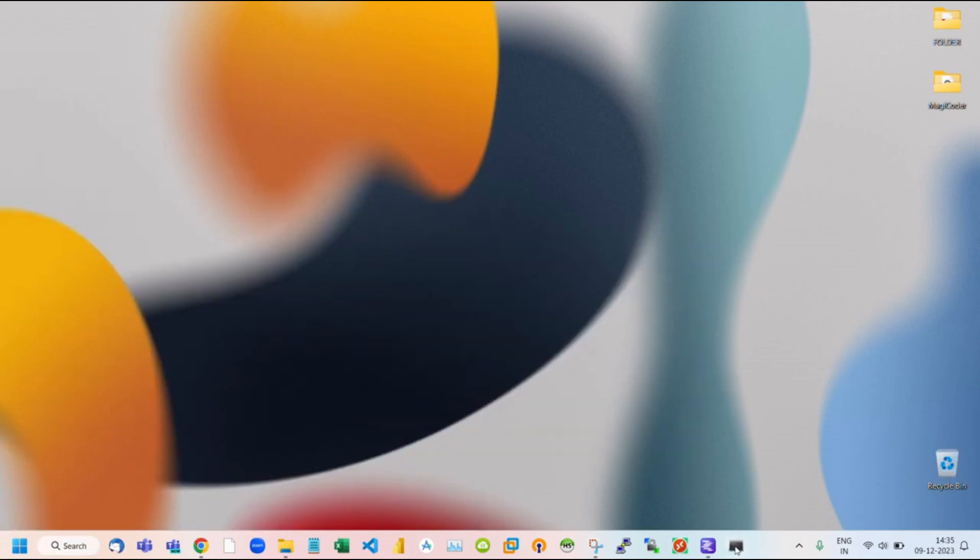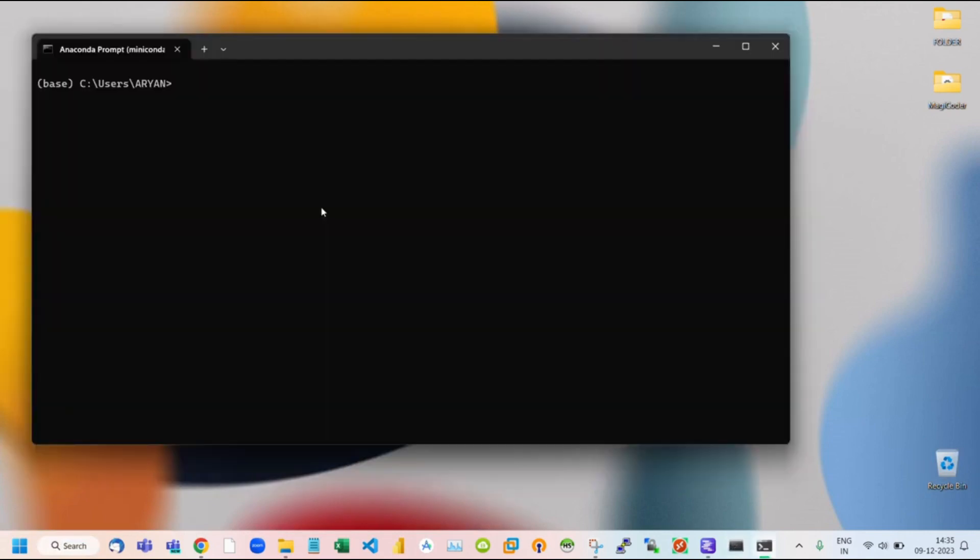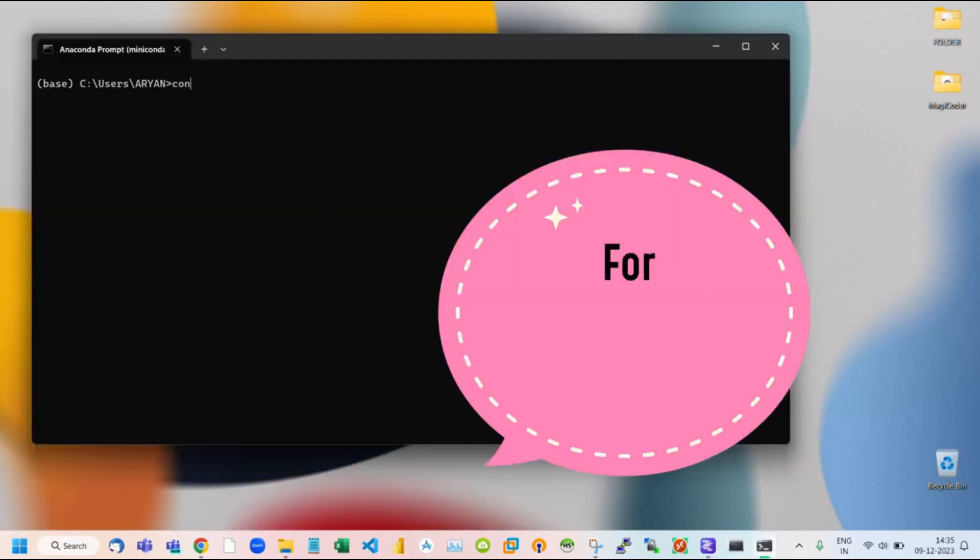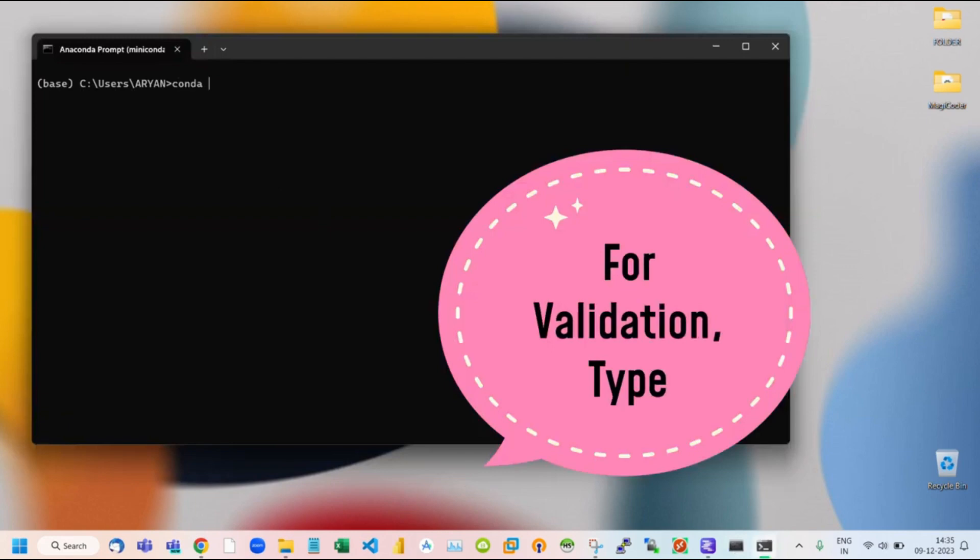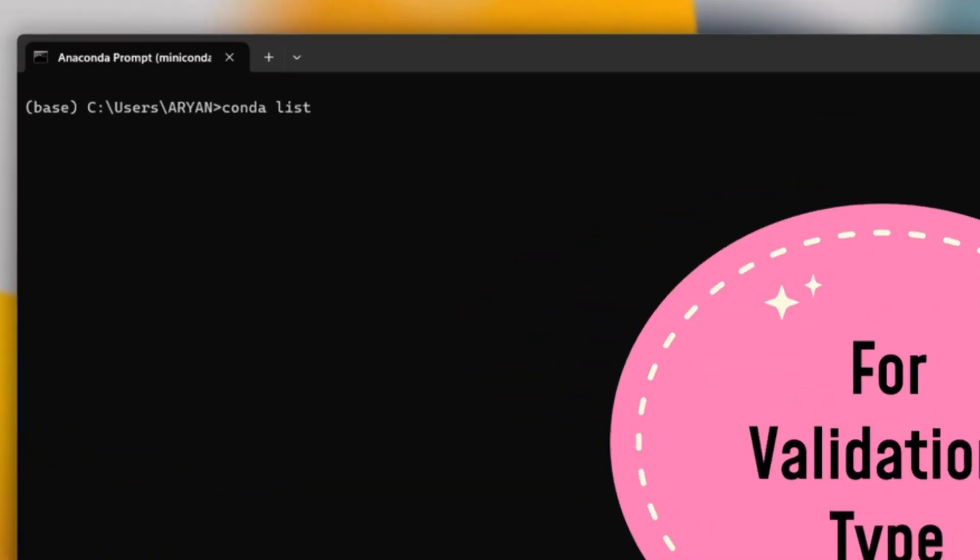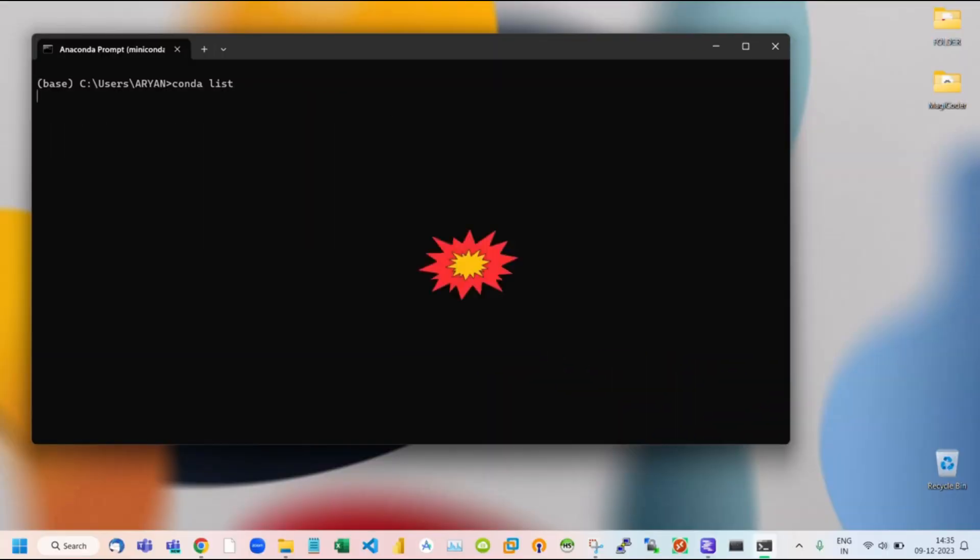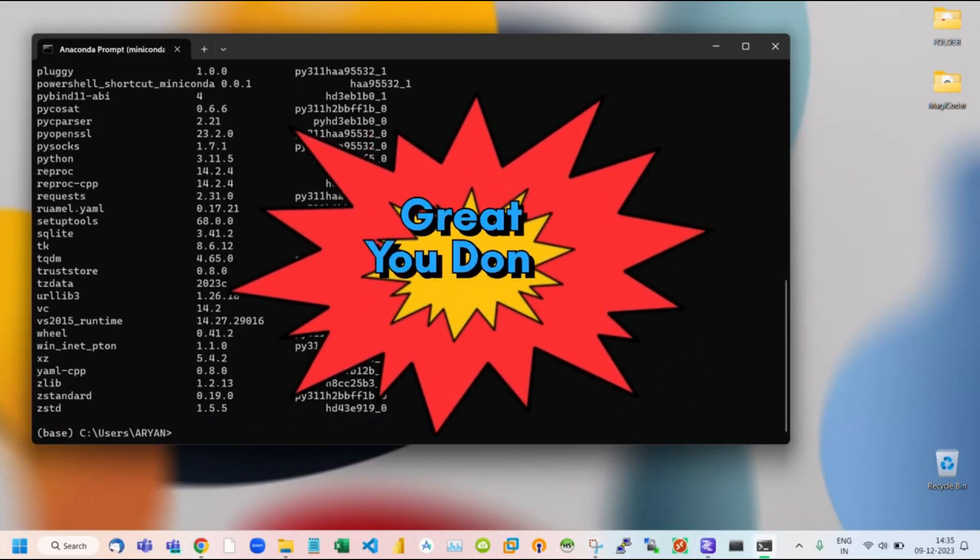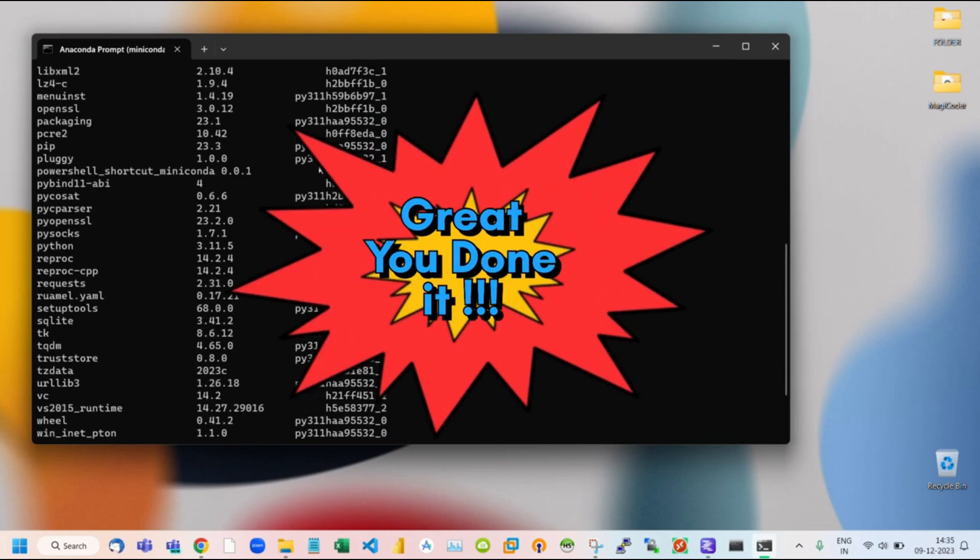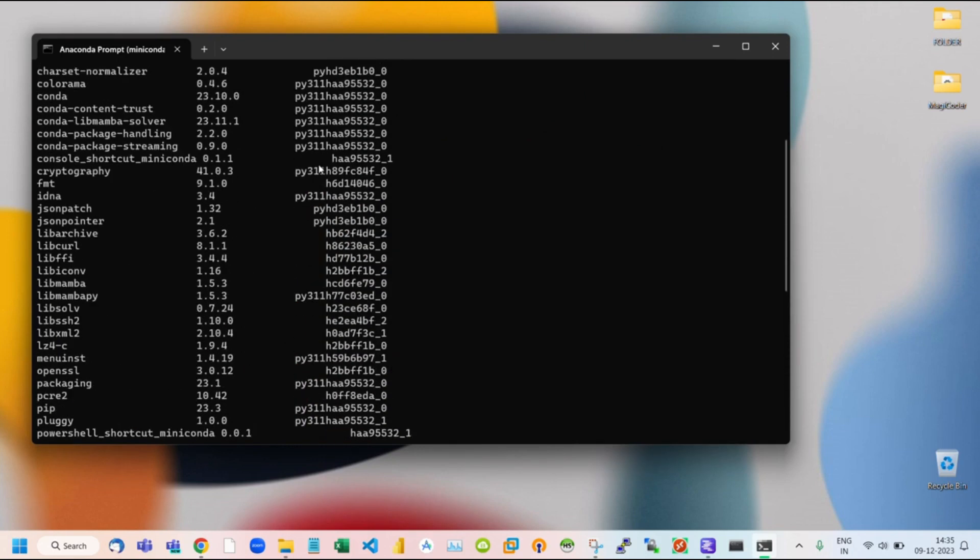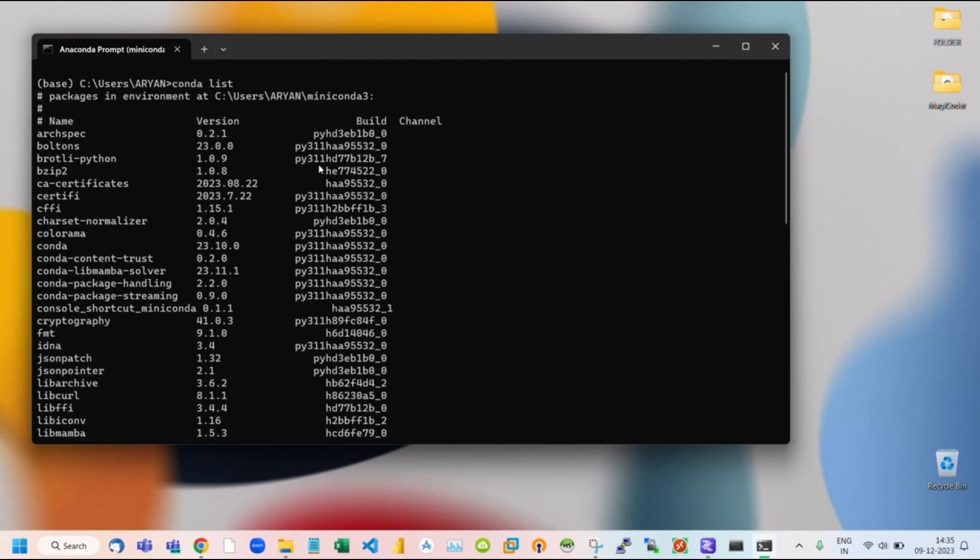Double-click to open. For validation, we are using the basic Conda command like CondaList, then hit Enter. This command is used in the Conda Package Manager to display a list of installed packages in the currently active Conda environment.